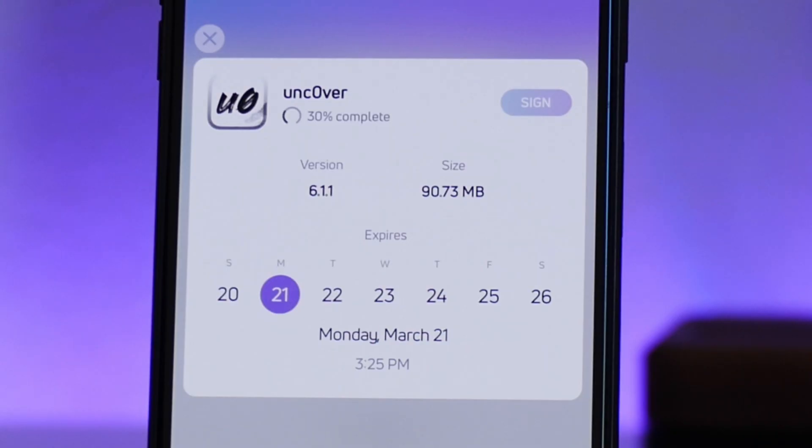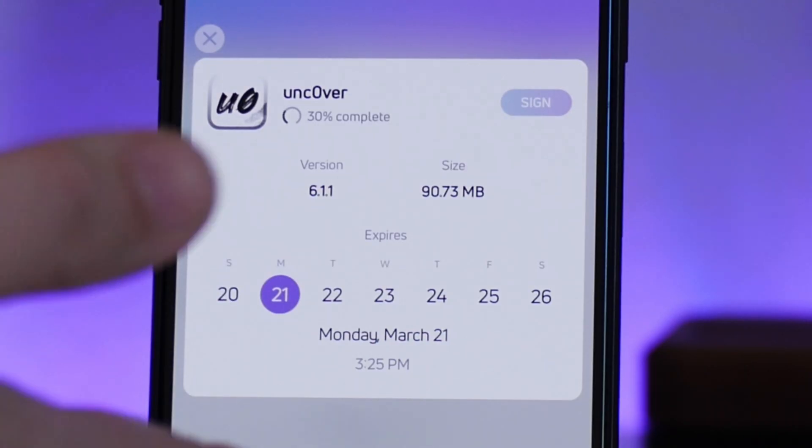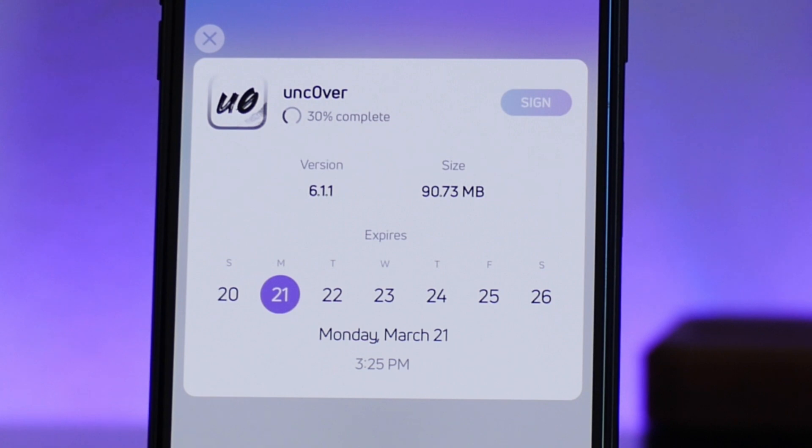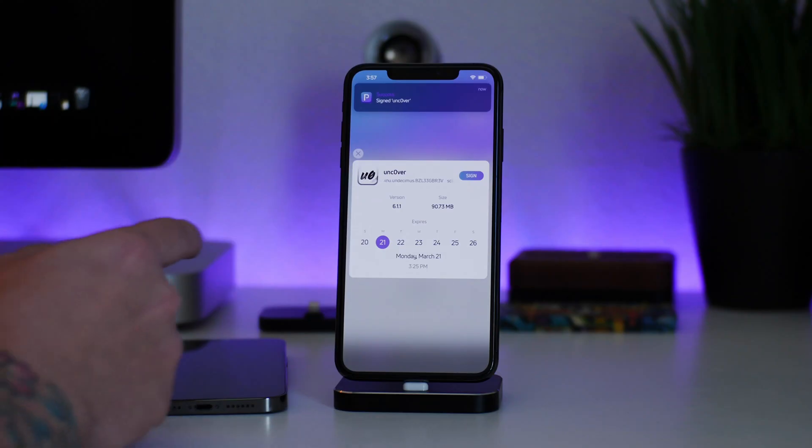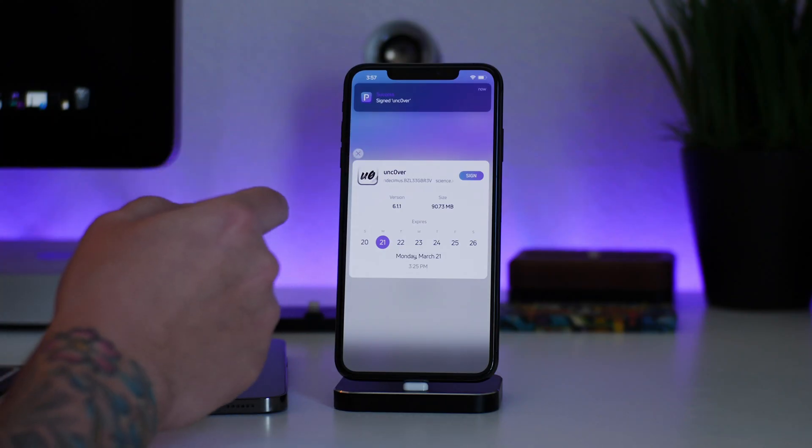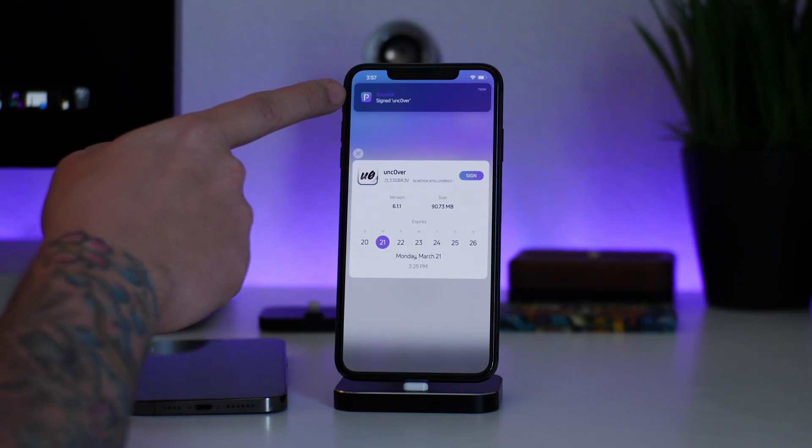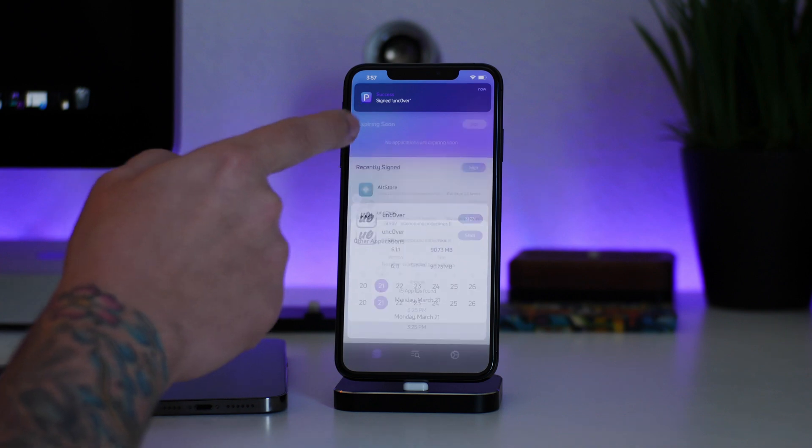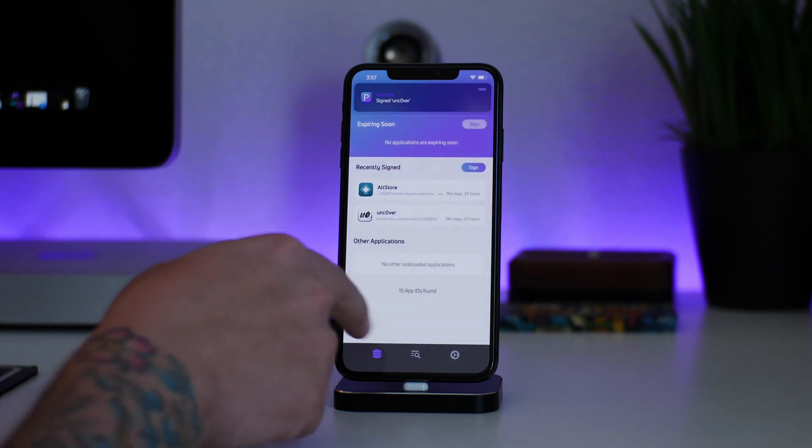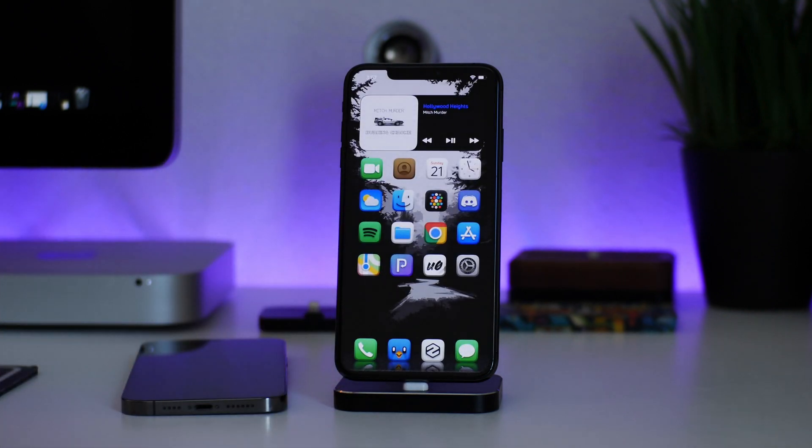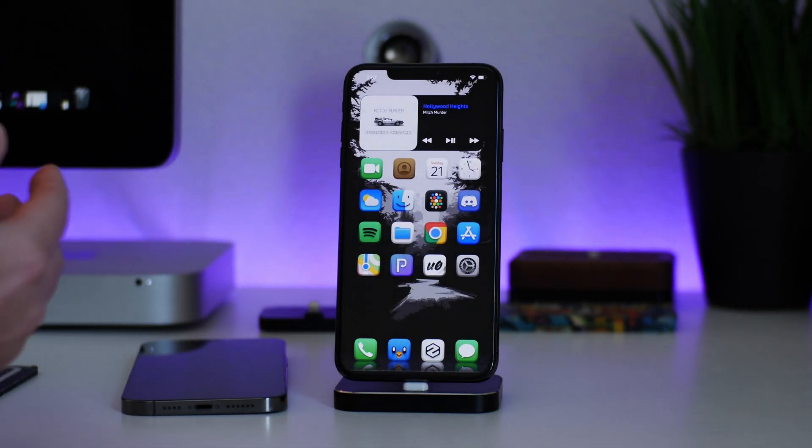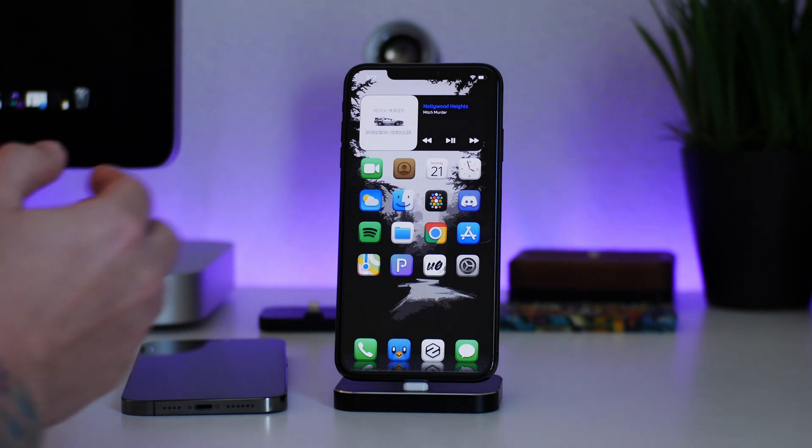So it's definitely really cool. Now I'm just going to go ahead and sign the Unc0ver jailbreak here so you guys can see that it is working. This is on my 10S Max which is on iOS 14. We'll just wait for it to finish here - it can take a little bit to re-sign. And there we go, I just re-signed Unc0ver. As you can see, I just got the success pop-up there.